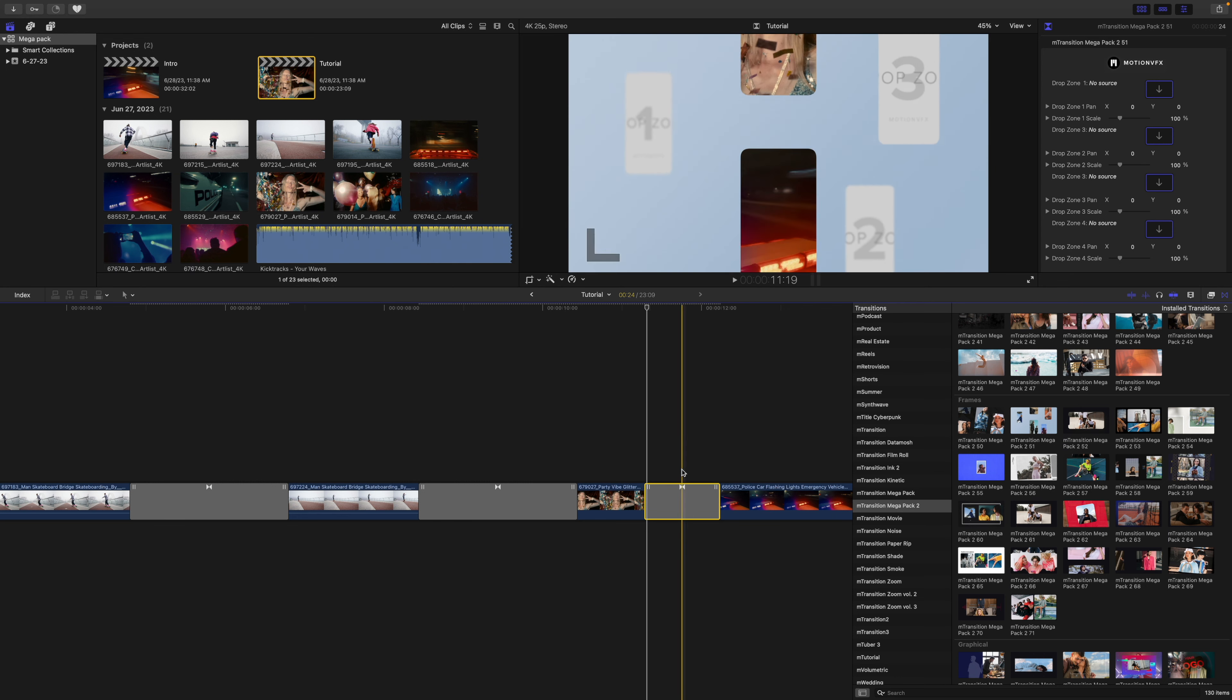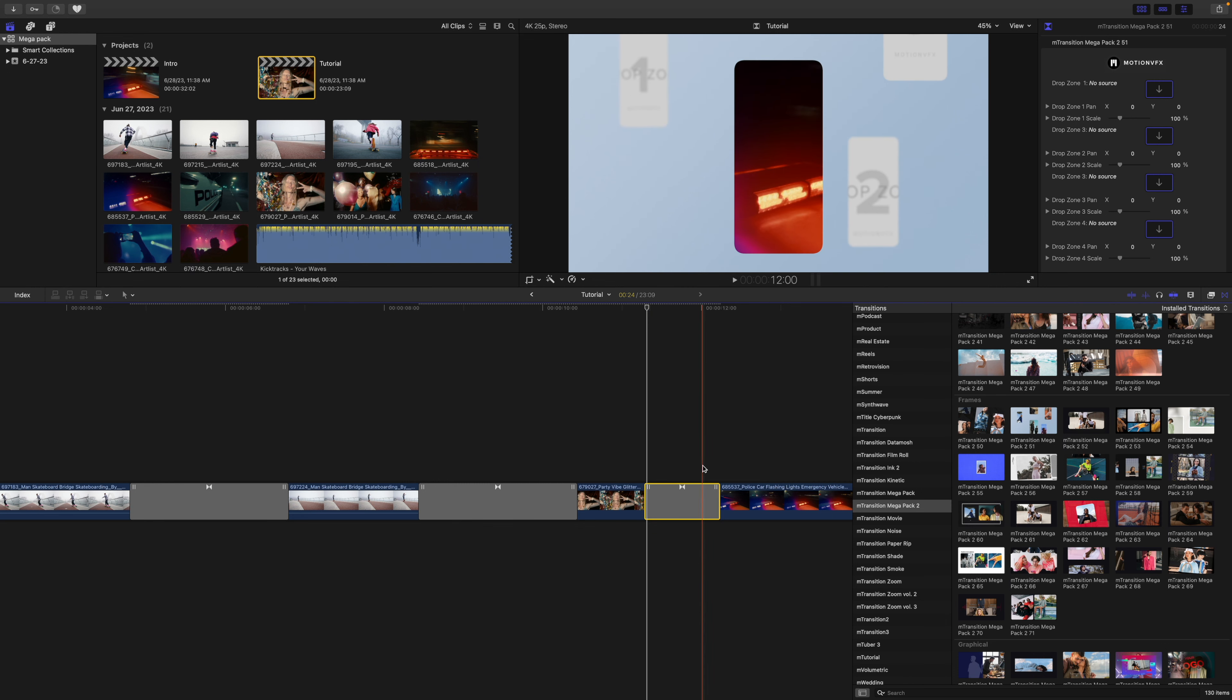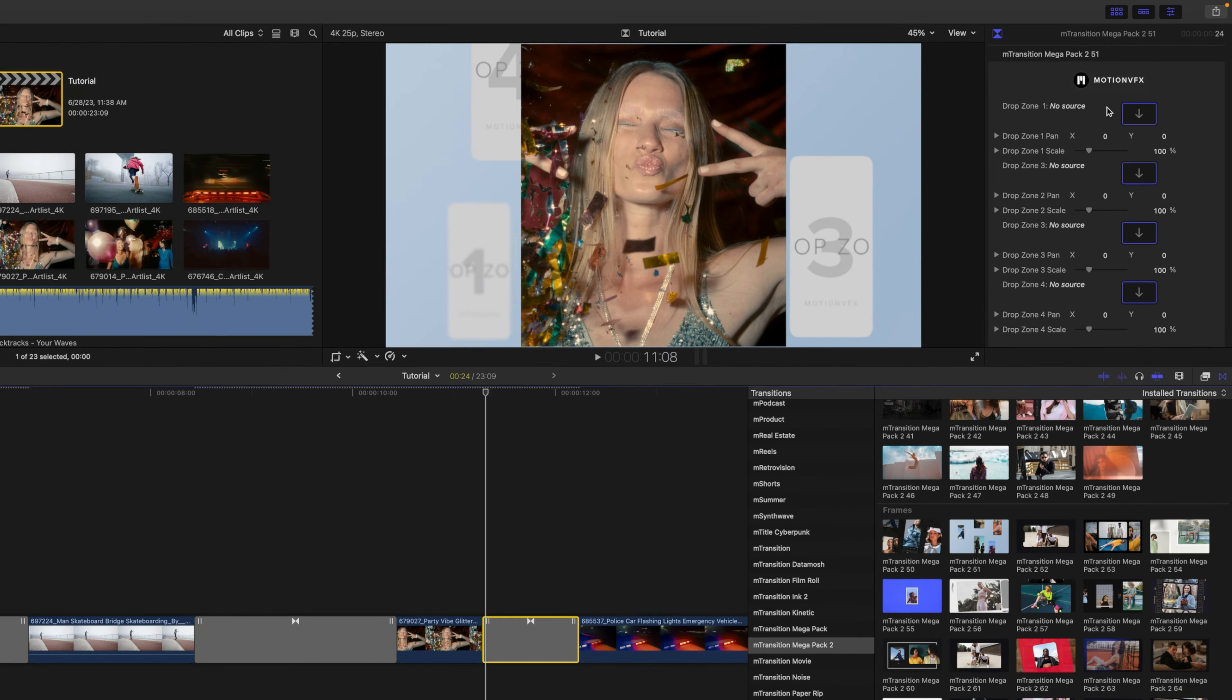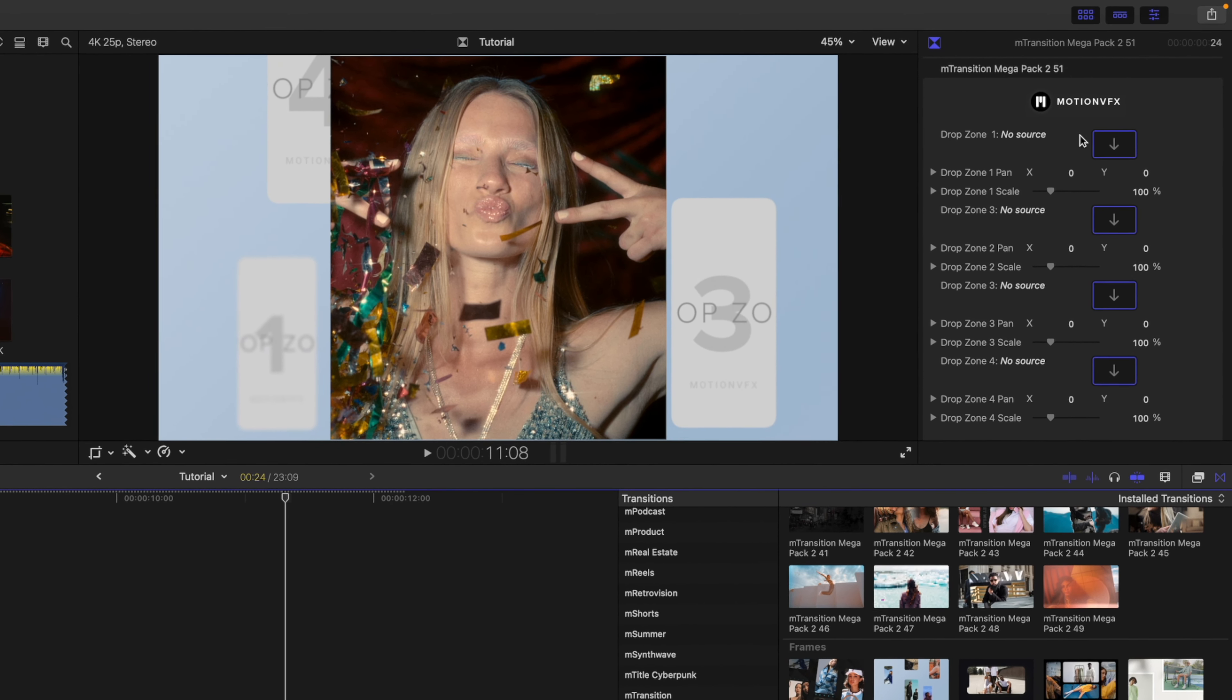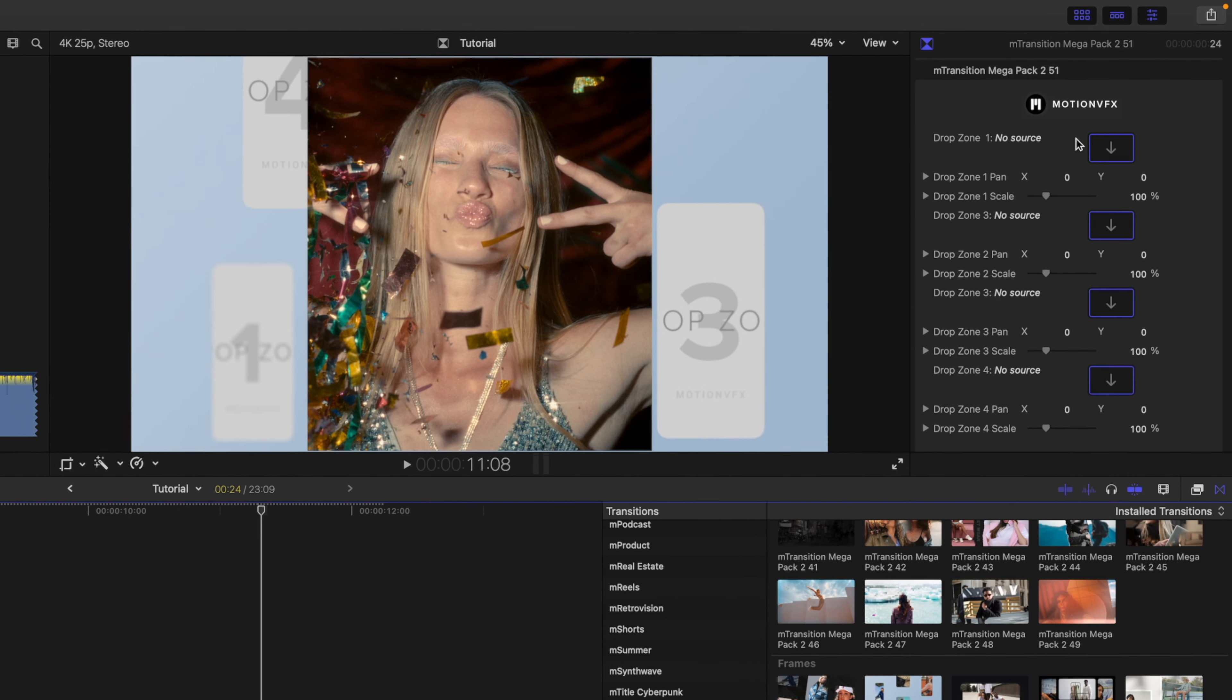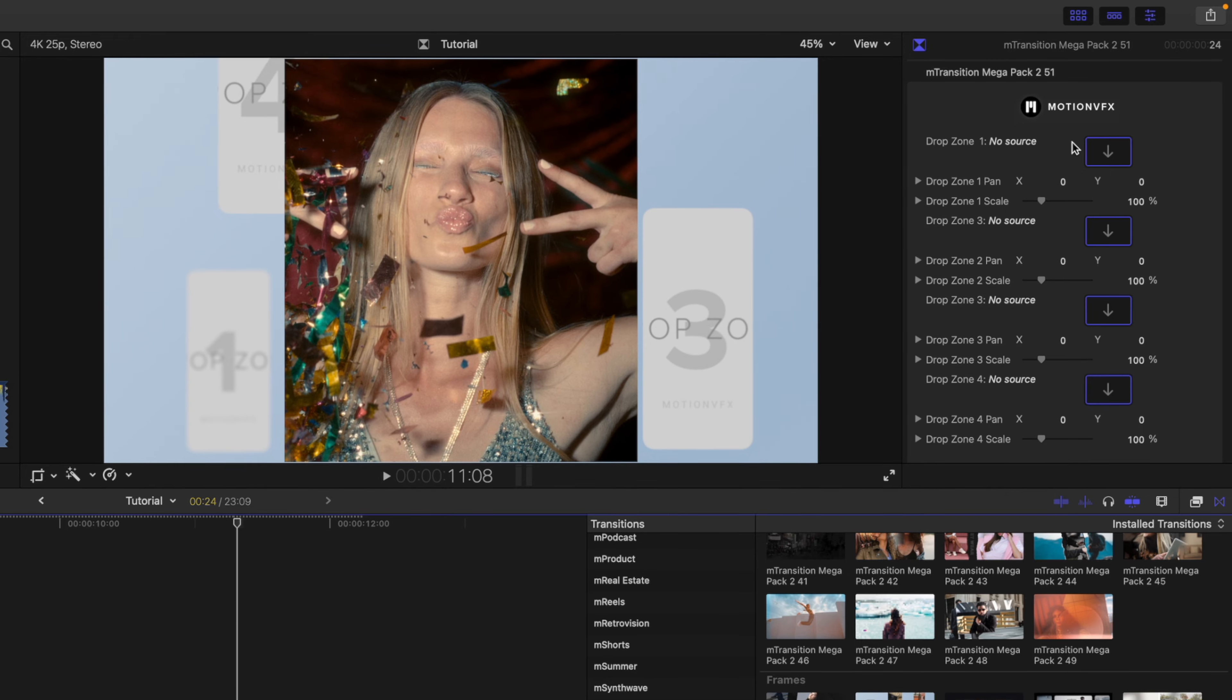Of course, the primary transition is happening between our two clips, but we do want to populate these other drop zones with other footage. Over in our inspector, we are going to find drop zone number one. You can see that it has no source, and we need to fill that.